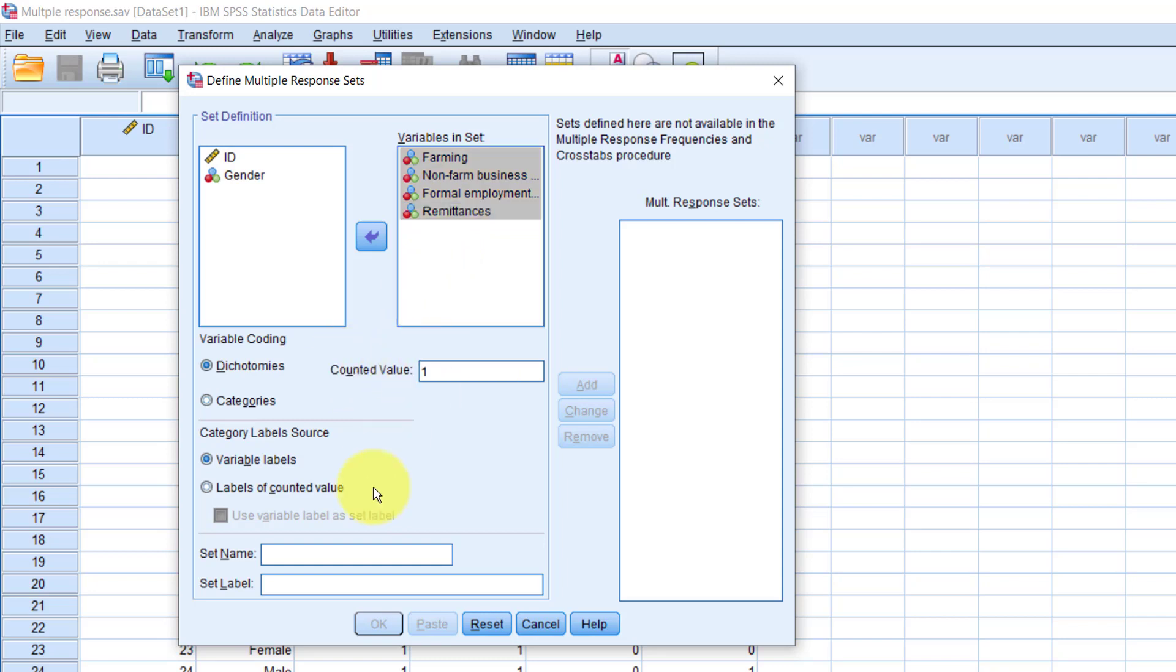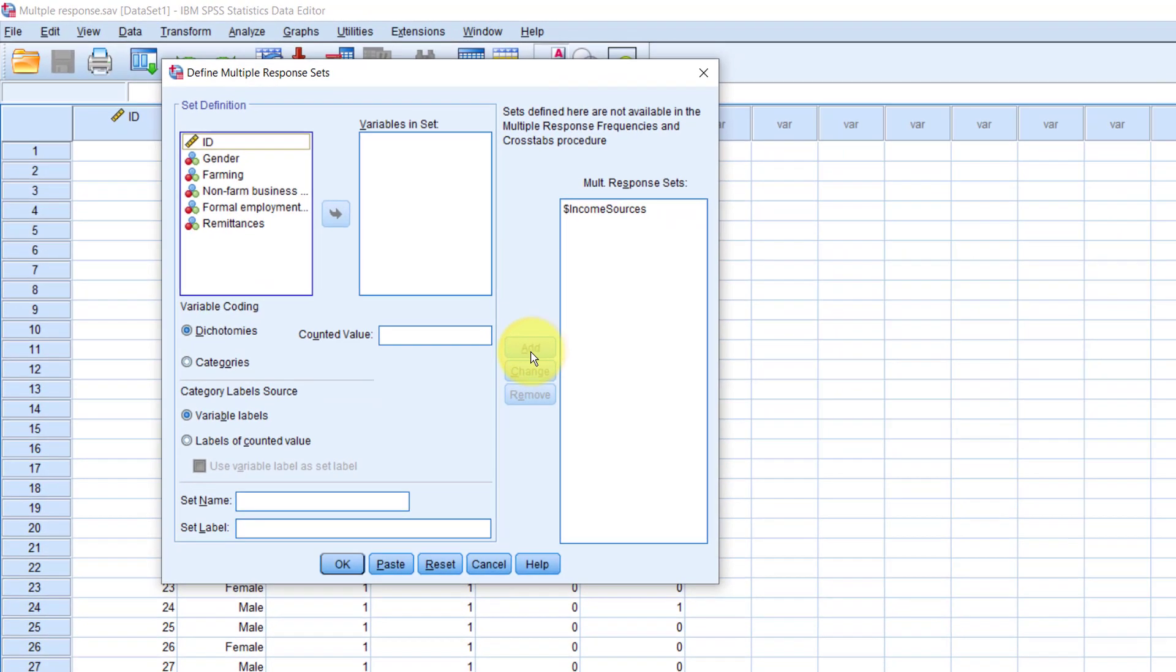Then we'll go ahead and define the set name here. Once again, I'll call it IncomeSources, again without a space. This time, no label. Let's just click Add. Click OK. Let's minimize the output.